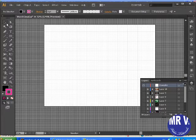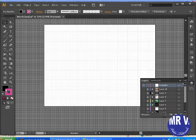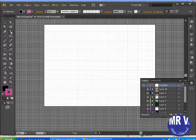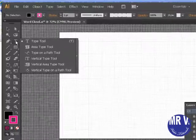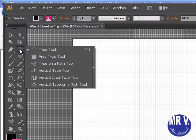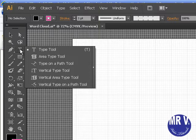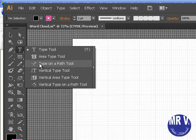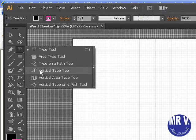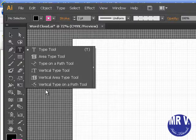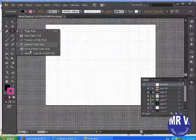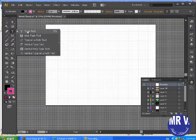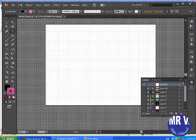Over on the left are your tools. You find the T tool. There are a variety of different types of T tools. I'm holding the mouse down with my left click. You can do a type tool, type area tool, type on a path tool, vertical type tool.